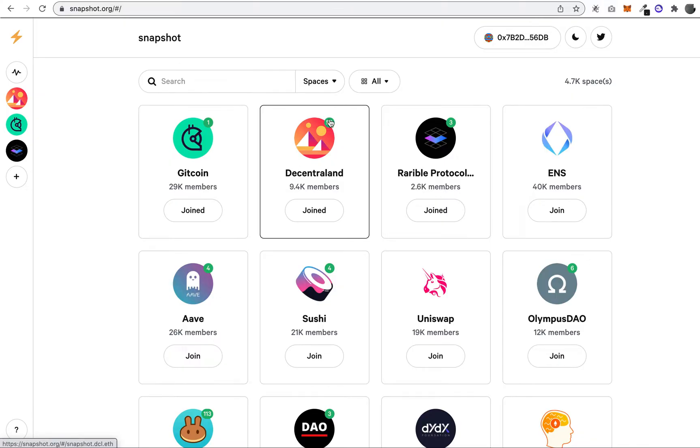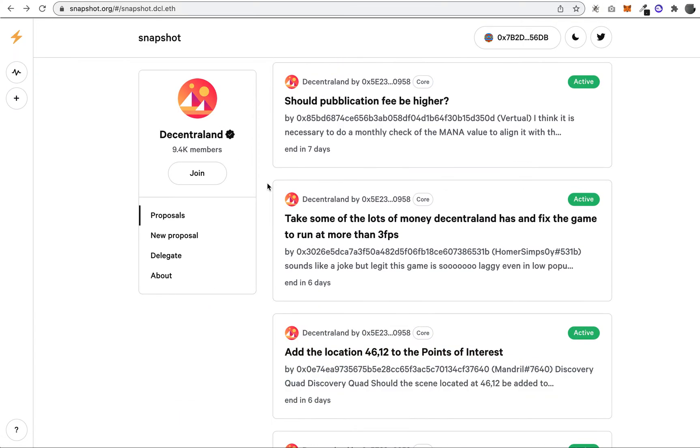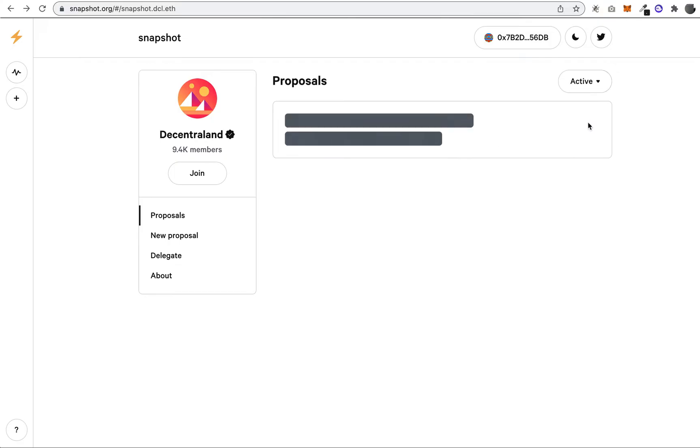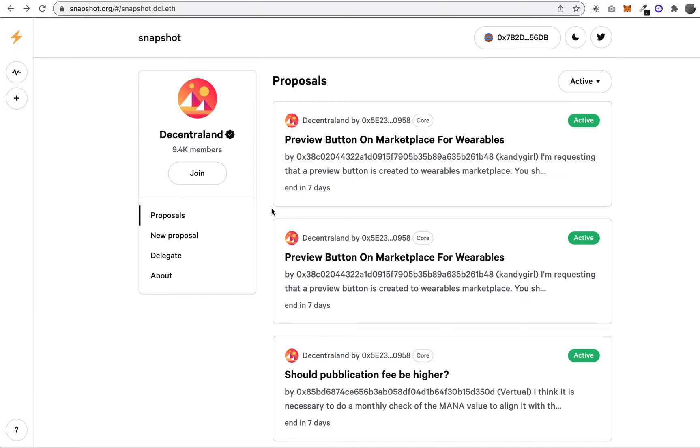If we click here, we'll go into their space, and what you see here is all the active proposals or decisions that members, basically token holders, can decide.